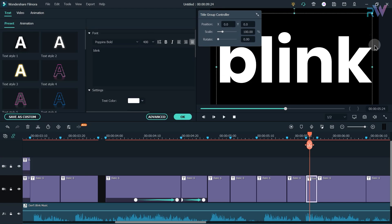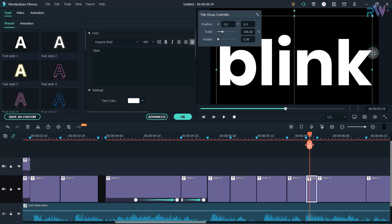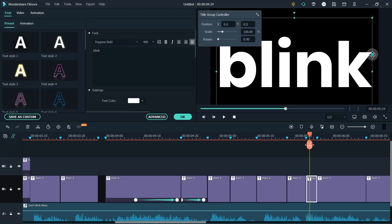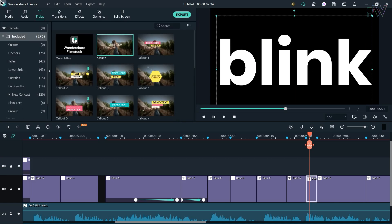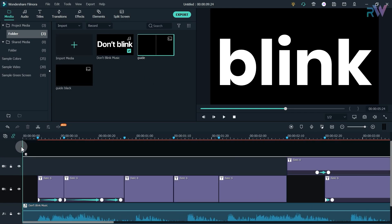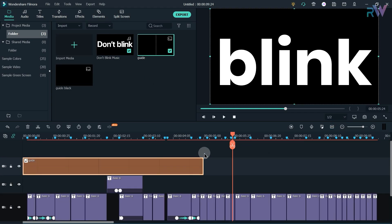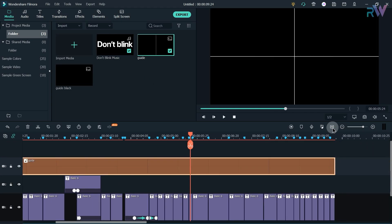As you can see, it is now difficult to keep the text in the center. For this I created the guide image. It will help you to align the text.